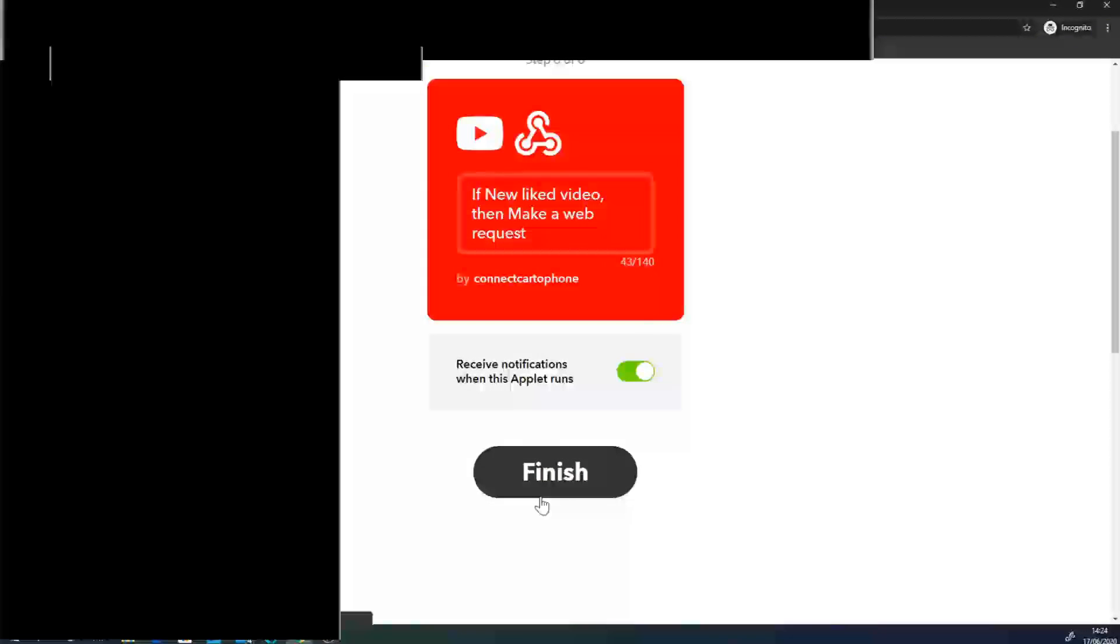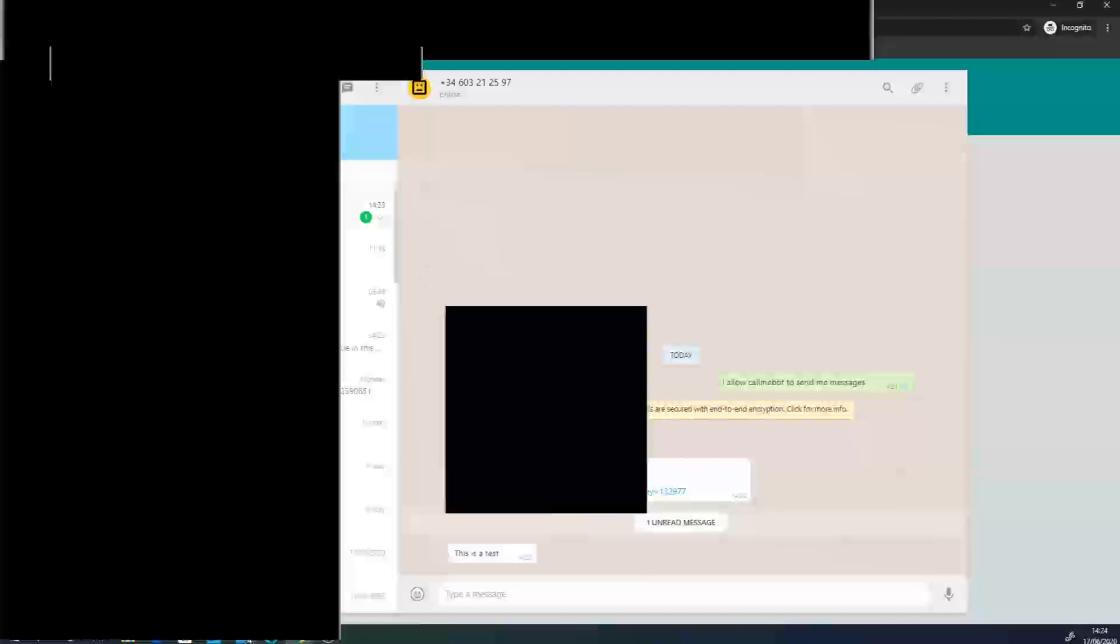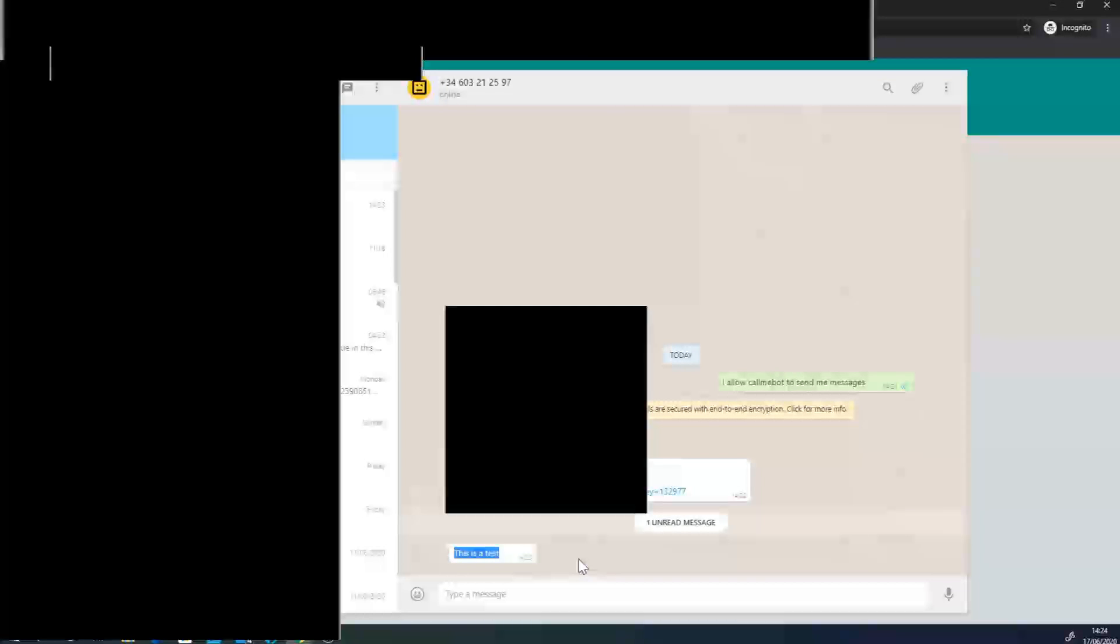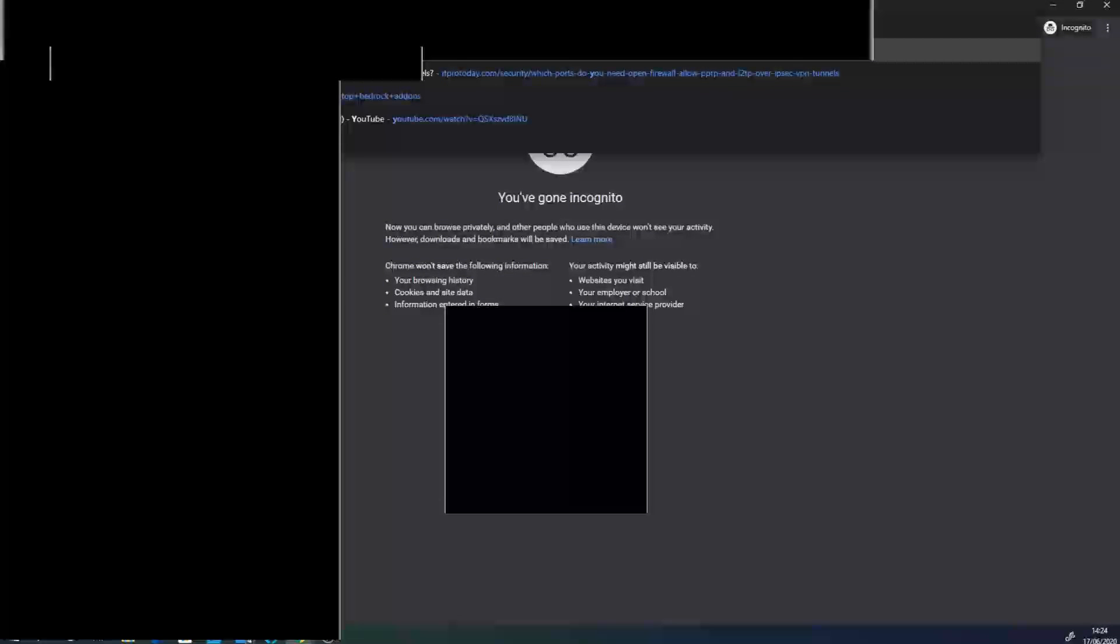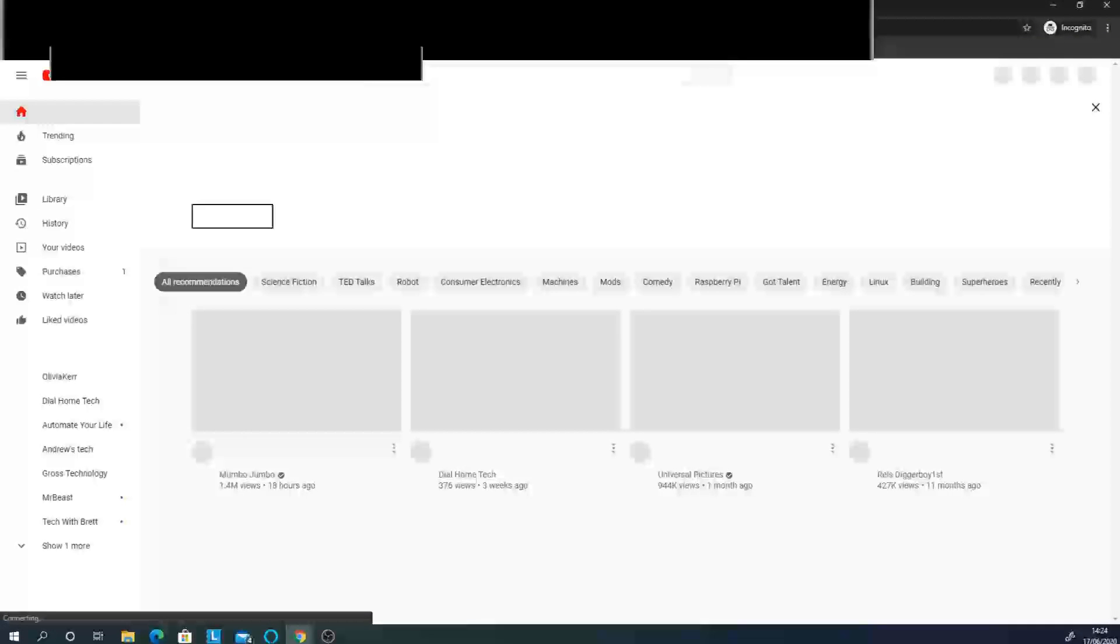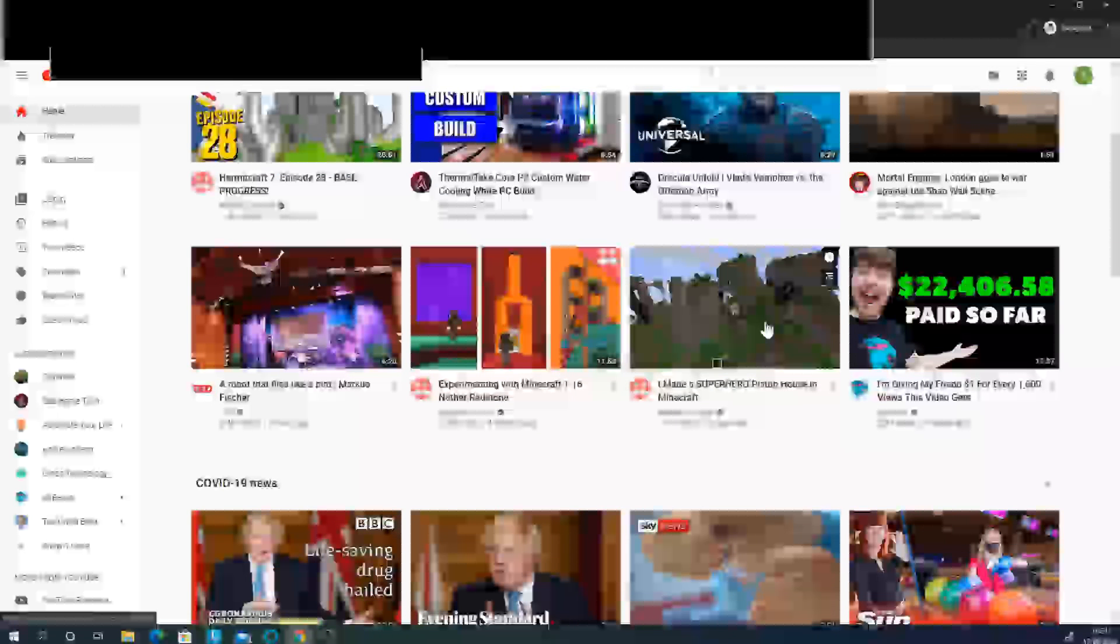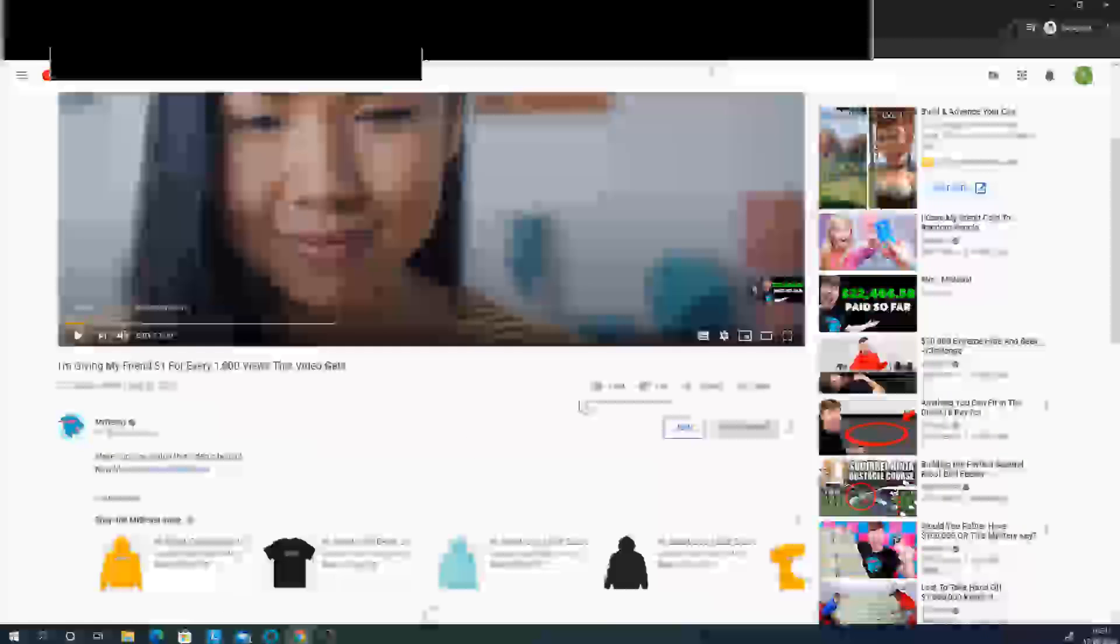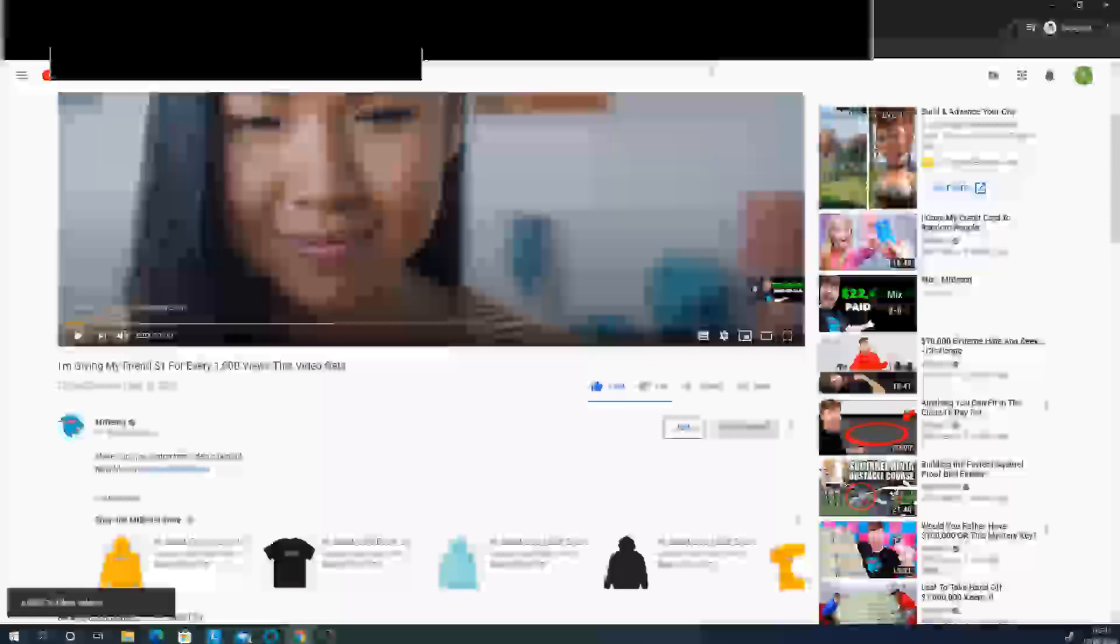You'll see up here that we've got the message through. This is a test from when we originally clicked on the link. Now if we go over to YouTube, I'm going to click on this video. This is a random video. It's by MrBeast. And I'm just going to click like. And I've added to my like video.